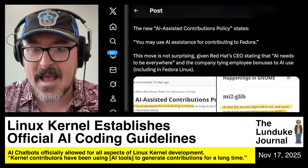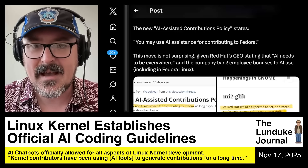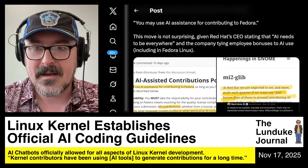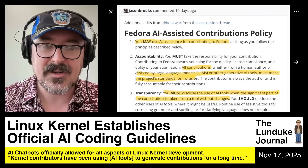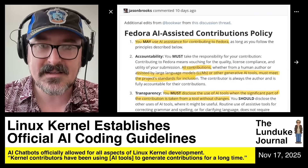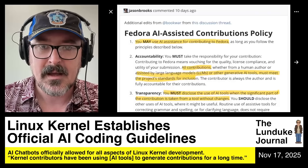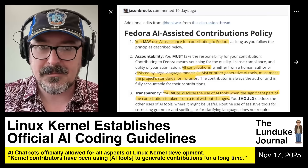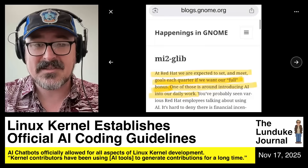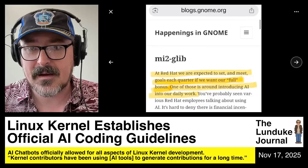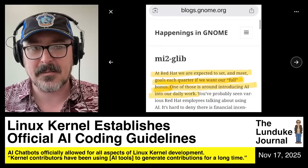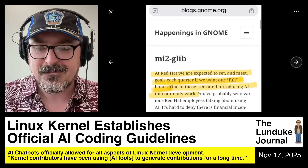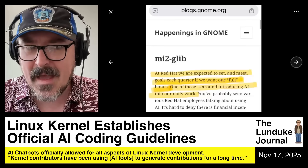The policy states flat out that you may use AI assistance for contributing to Fedora. Here's the screenshot of it. It's basically the same set of rules that the Linux kernel is putting forward — they're saying flat out, go ahead, vibe code the heck out of it.